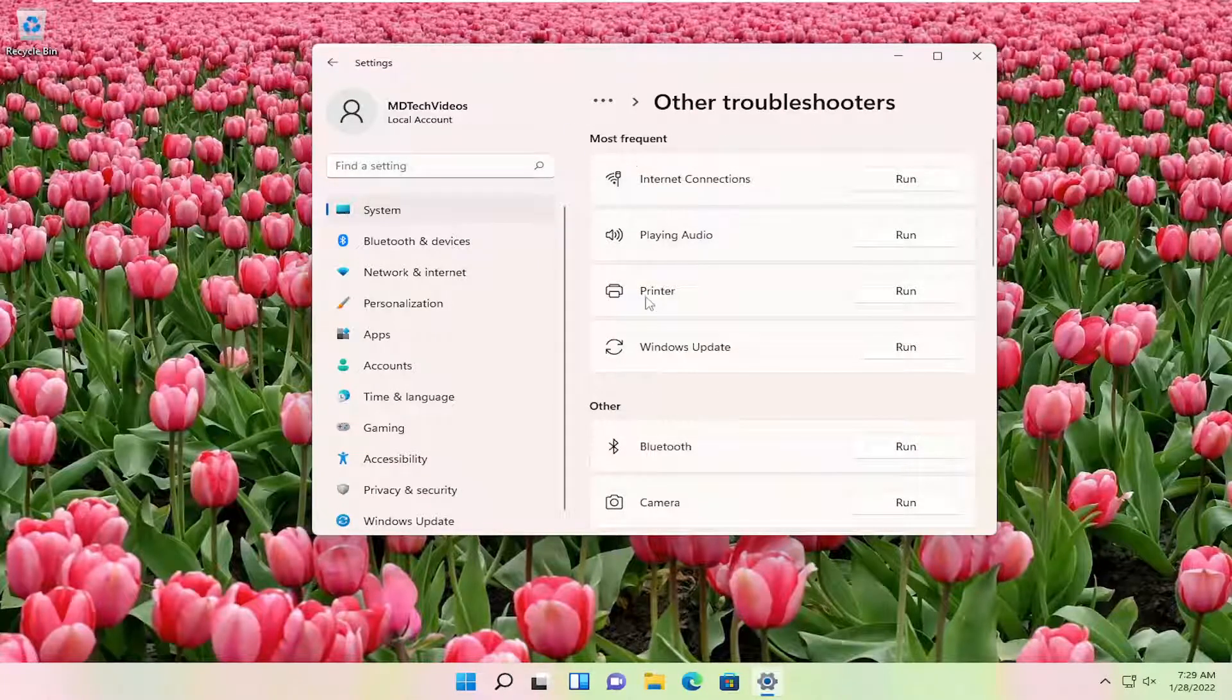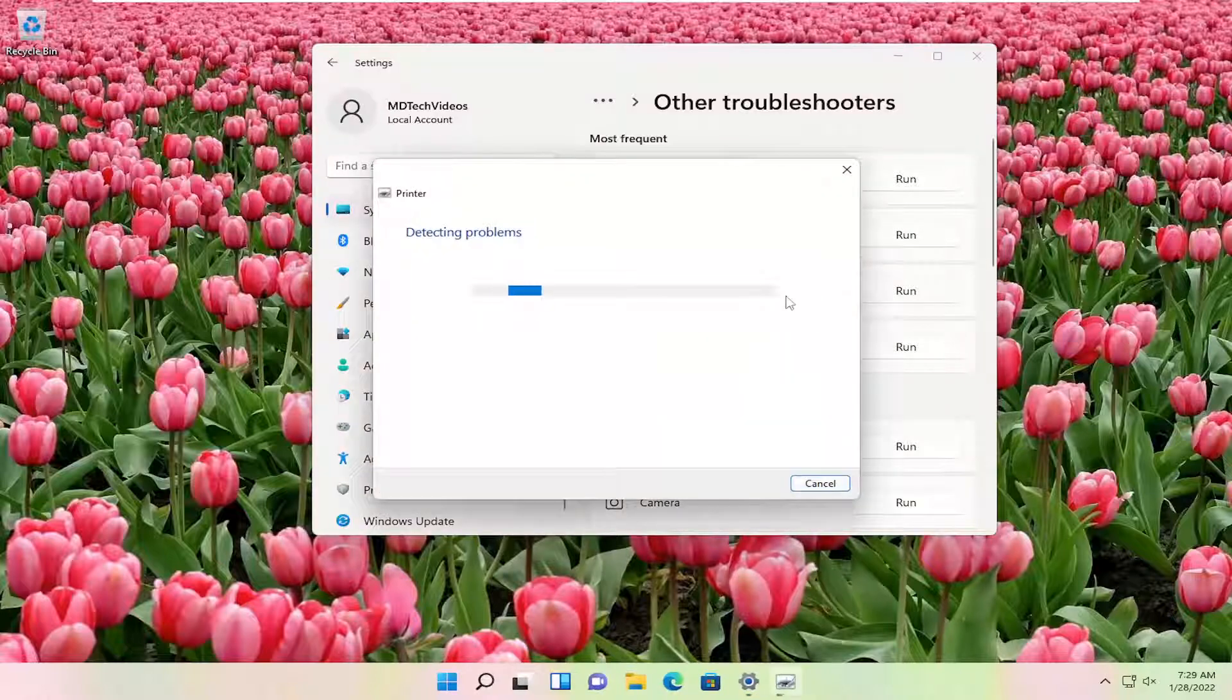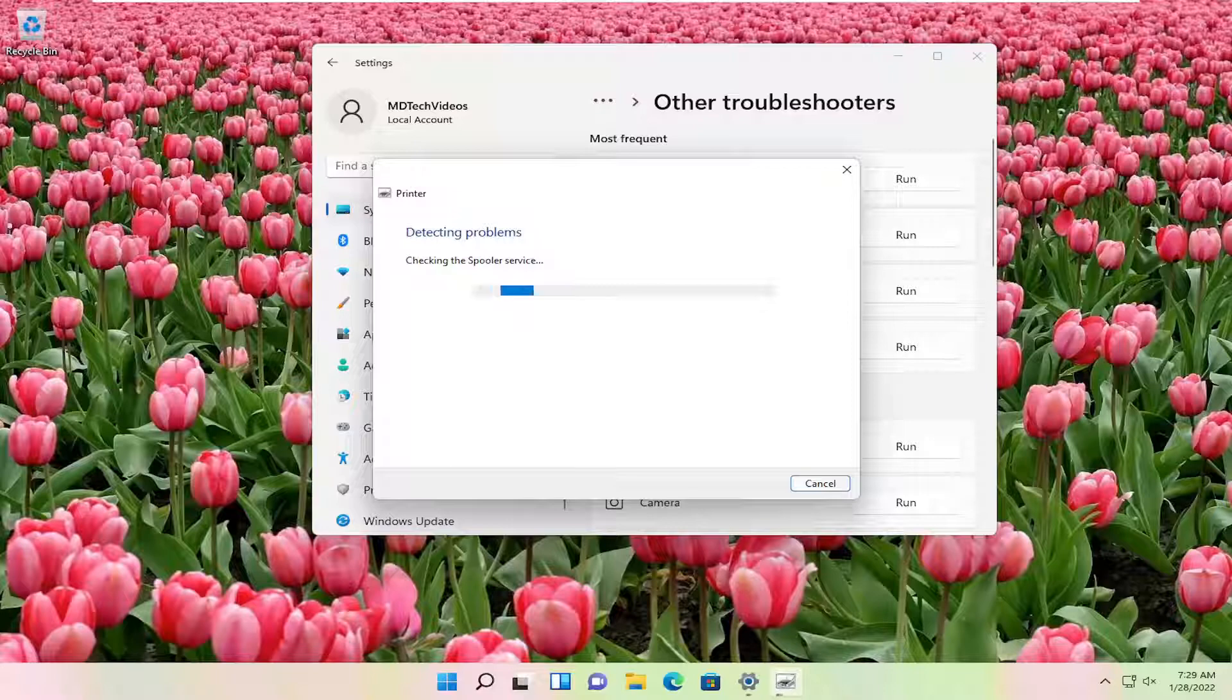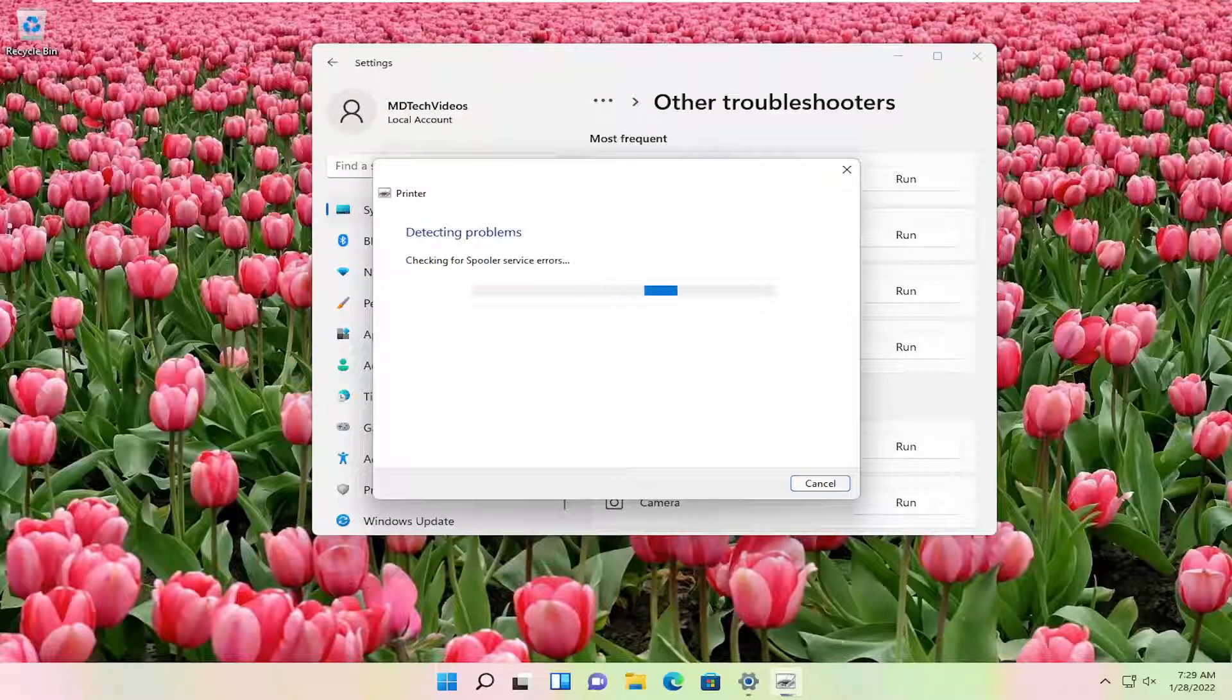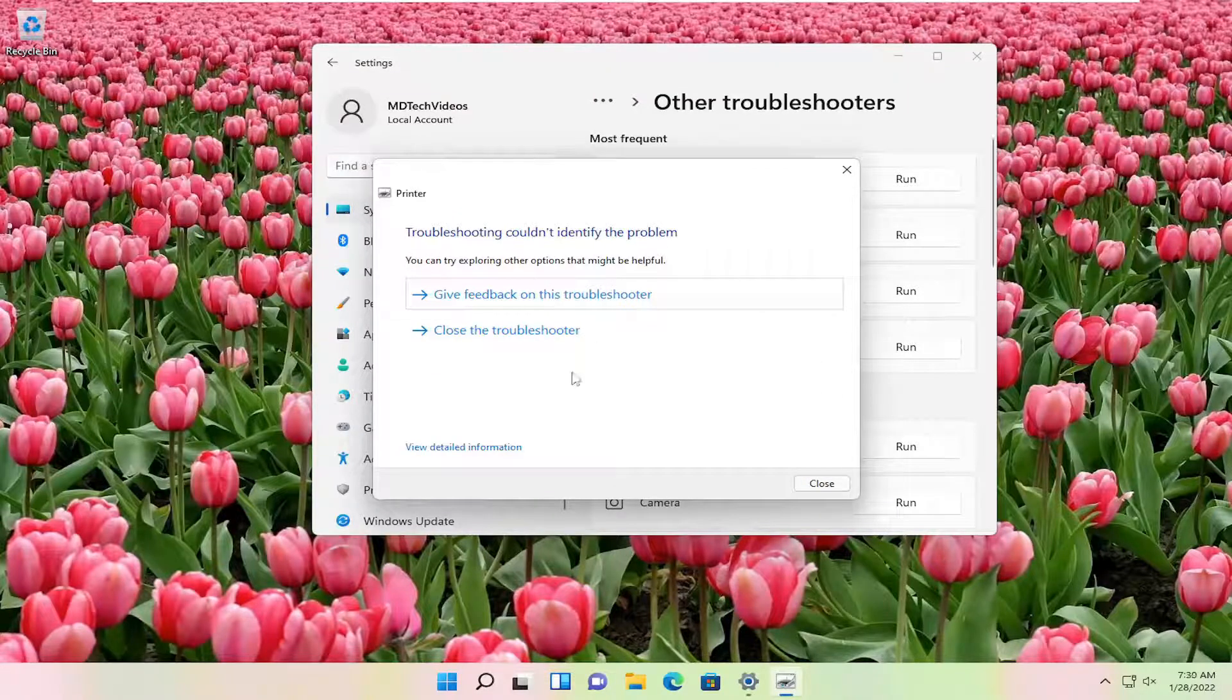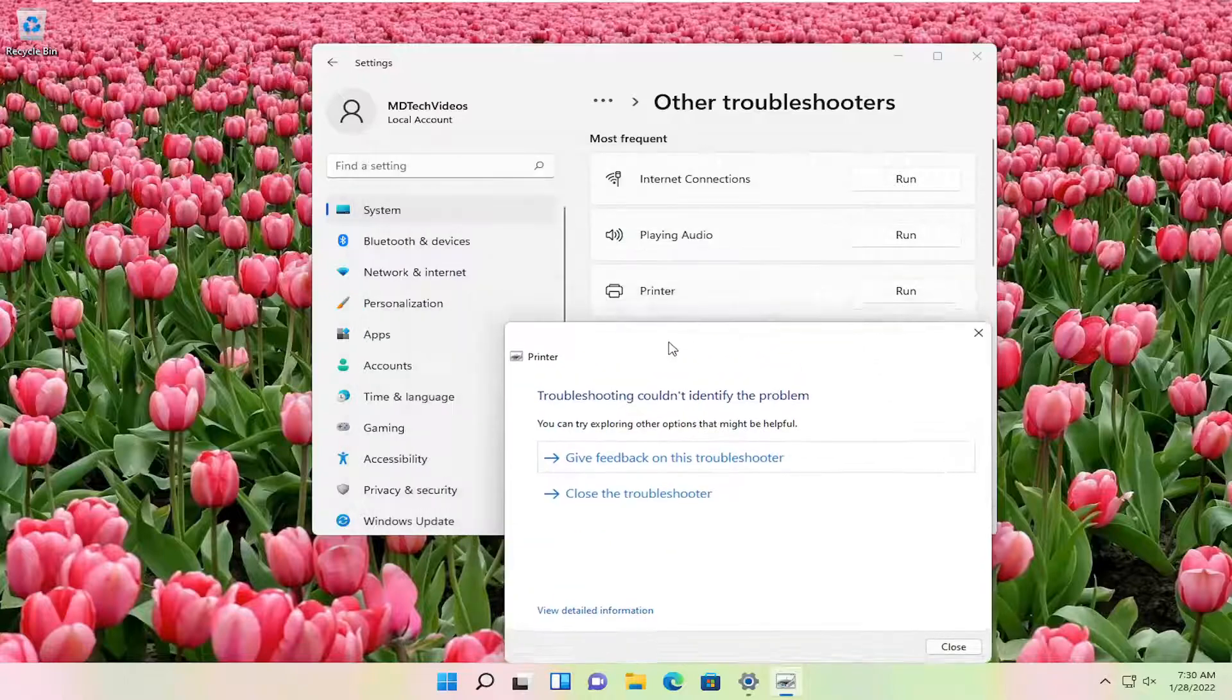Underneath most frequent, select printer and then the run button that corresponds to it. Hopefully it would be able to resolve the problem at that point.